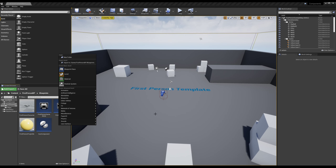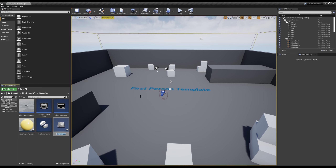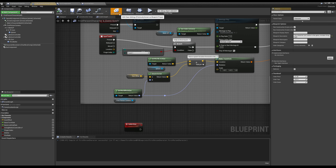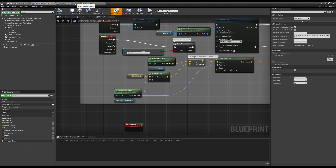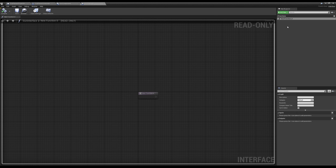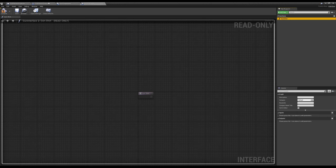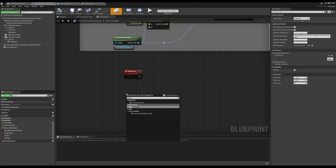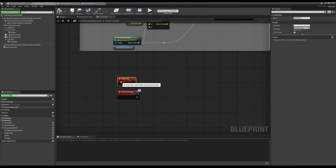We can go into blueprints, make a blueprint interface, and call it my gun interface. Then inside my first person character, under the class settings tab, we have interfaces, and I can add our gun interface. Inside this interface, I'm just going to make a function called 'gunshot'. Now inside our first person character, since we have this interface added to it, if I type gunshot, I can add an event for gunshot — it's just like a normal custom event, but with a little symbol showing it's coming from an interface.